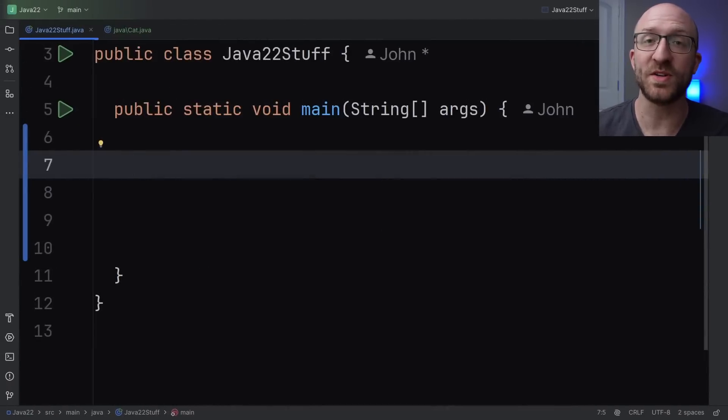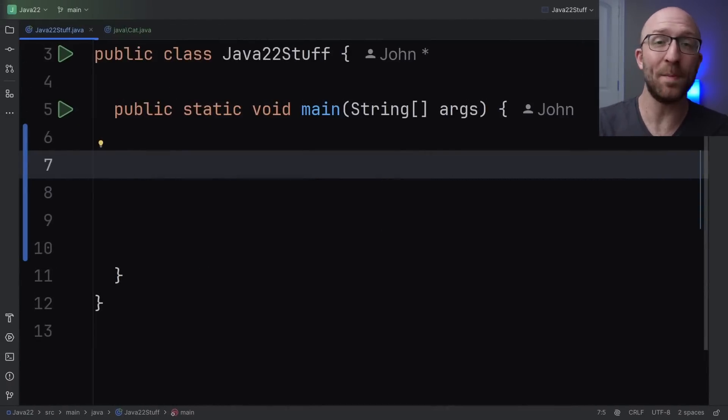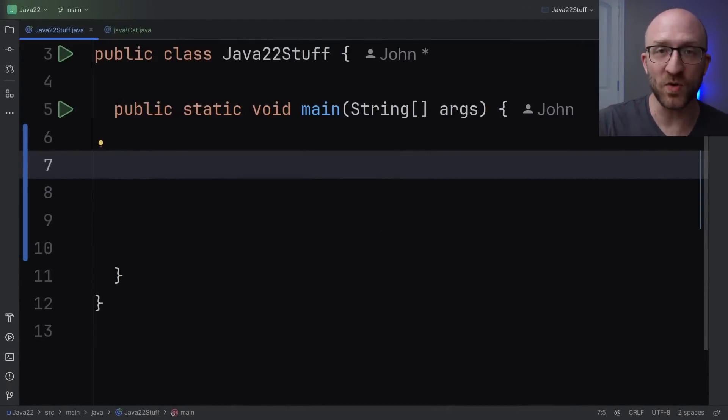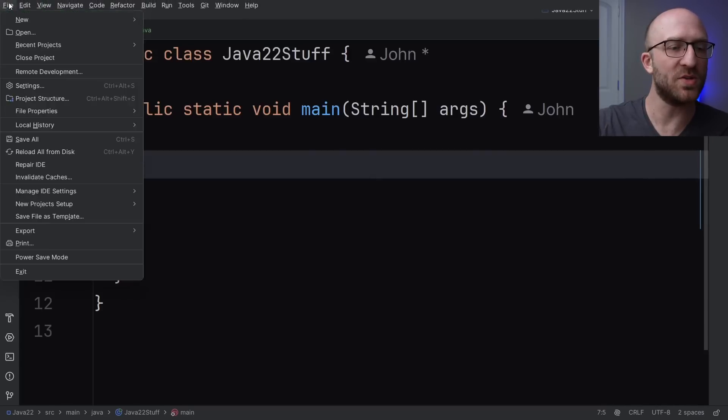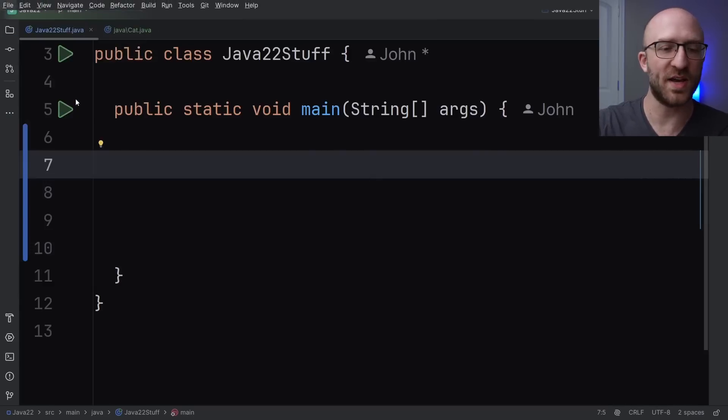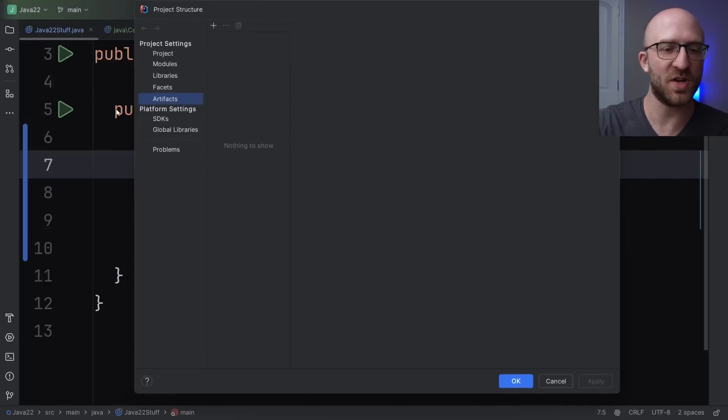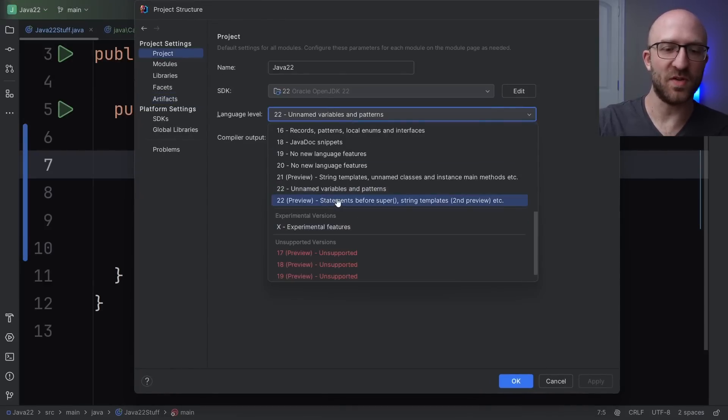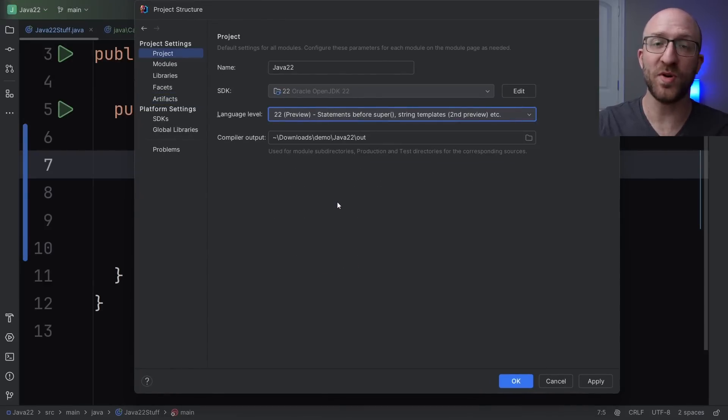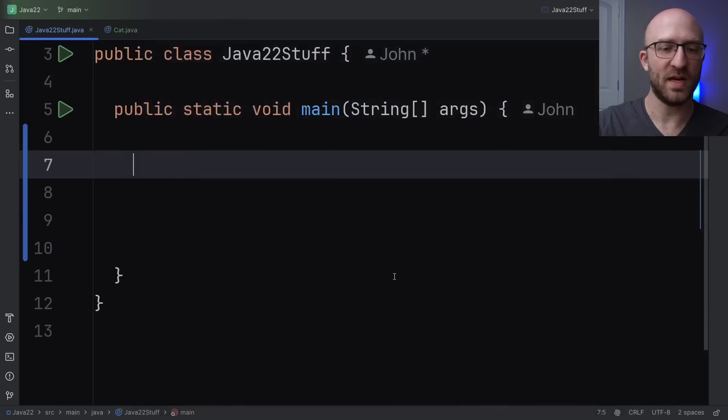The third feature we're going to talk about is called string templating. This is actually a preview feature even in Java 22. So if you want to enable it, you need to go into the project structure settings in IntelliJ and then under project click on language level and select 22 preview and then select OK.